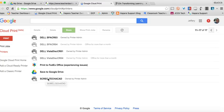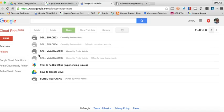And one of the things I want you to notice is as I look at Securec Tech Academy here, it's sort of in a darker color and it says owned by printer admin because that's how we set them up.